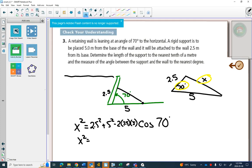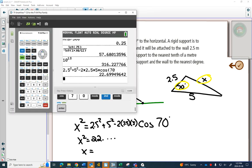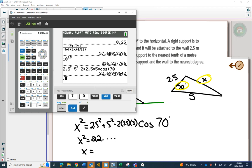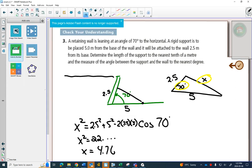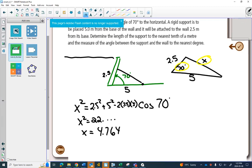We take out our calculator and type it all in at once. We get X squared equals some value, and when we square root that answer, we get 4.764. The question asks us to round to the nearest tenth, so that gives us 4.8. We need to make sure to check for units — always re-read the question and check throughout.